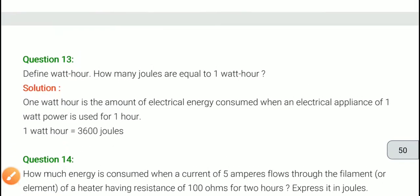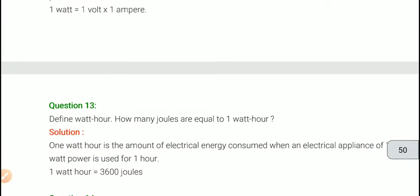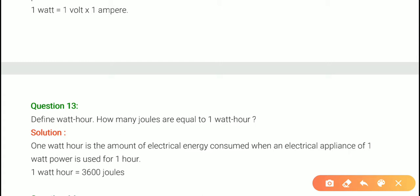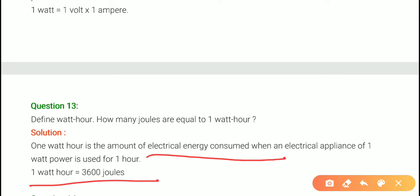Question number 13: define watt hour. 1 watt hour is the amount of electric energy consumed by an electrical appliance of 1 watt power used for 1 hour. How many joules are equal to 1 watt hour? 1 watt hour equals 3,600 joules. Please like, comment, share this video. Thanks for watching.